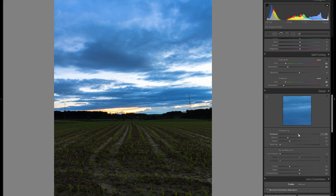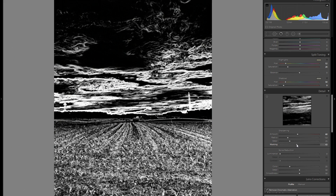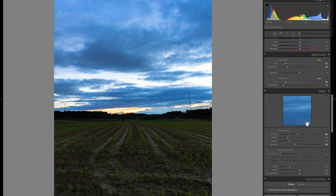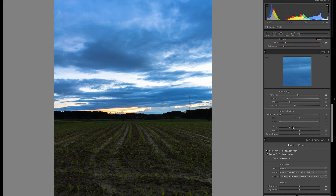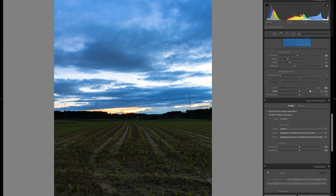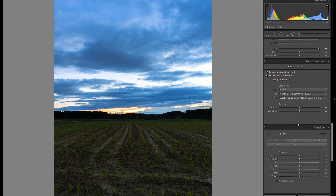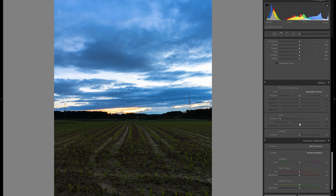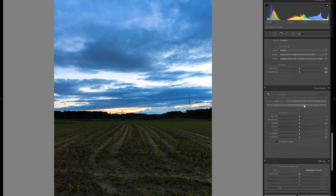Then in the detail panel, I'll add about 60 sharpness. I'll bring the masking to the right while holding down the Alt key, making sure I only have white over the parts that I want to be sharpened. I'm also going to bring the color noise reduction slider to the right to get rid of all of the purple and green sensor noise — it really has a great slider and only has a positive impact on your picture.